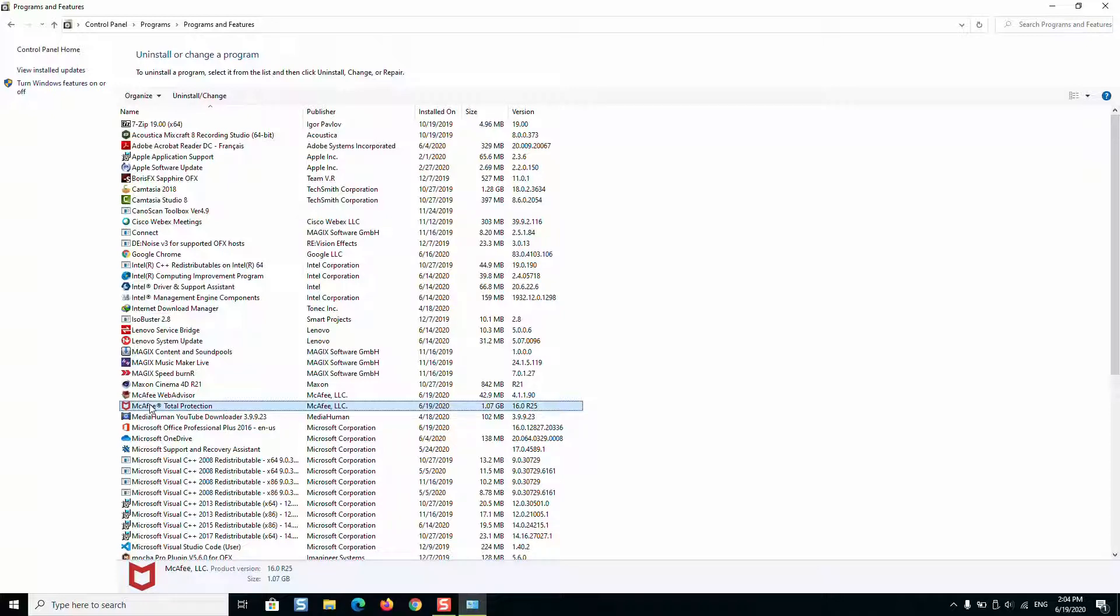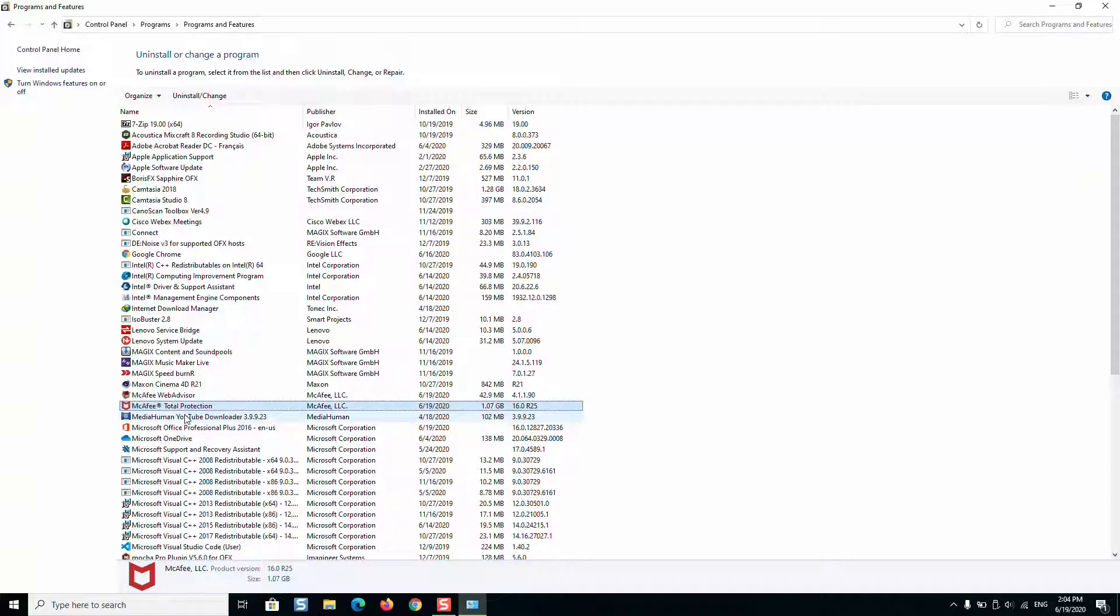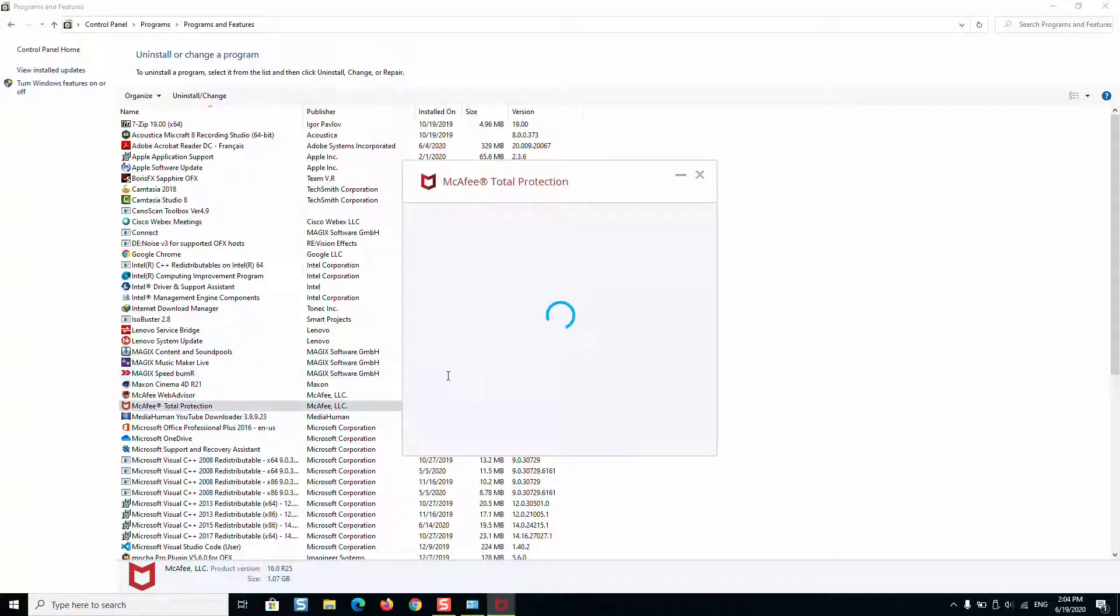For McAfee Total Protection, for example, we will right-click with the mouse and select uninstall. Windows user account control will ask you if you really want to allow the application to make changes to your computer. Just click yes and allow the changes.